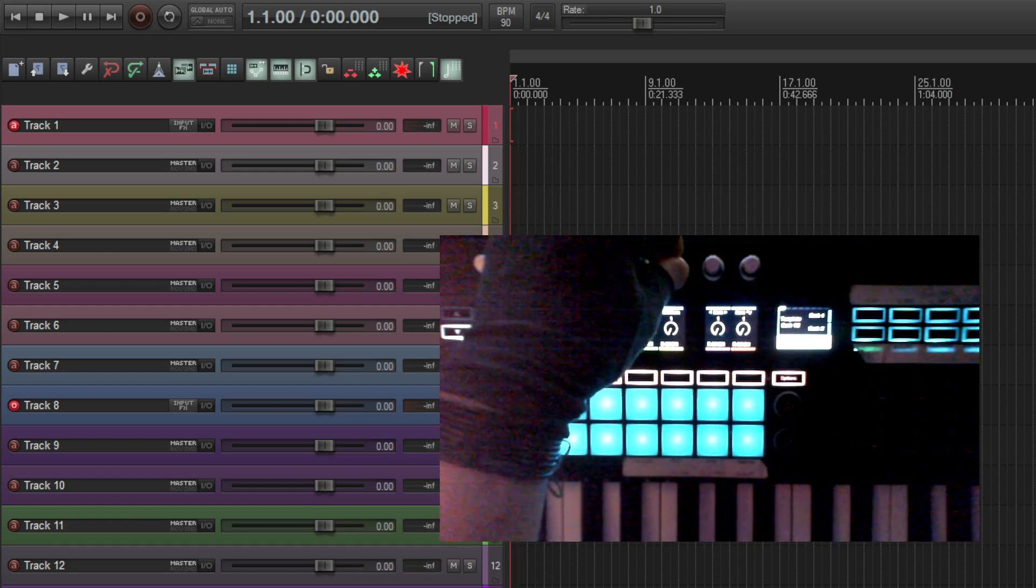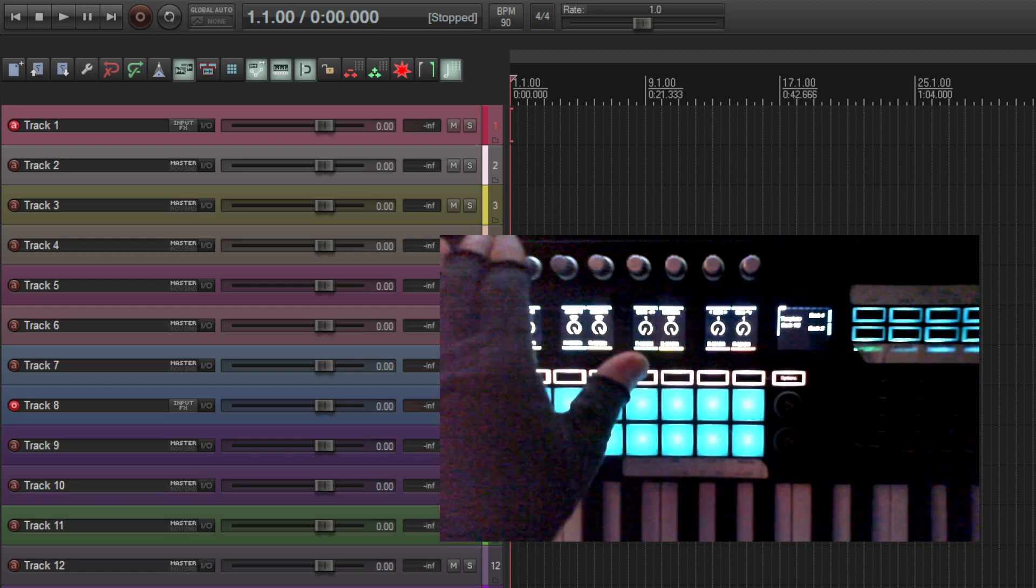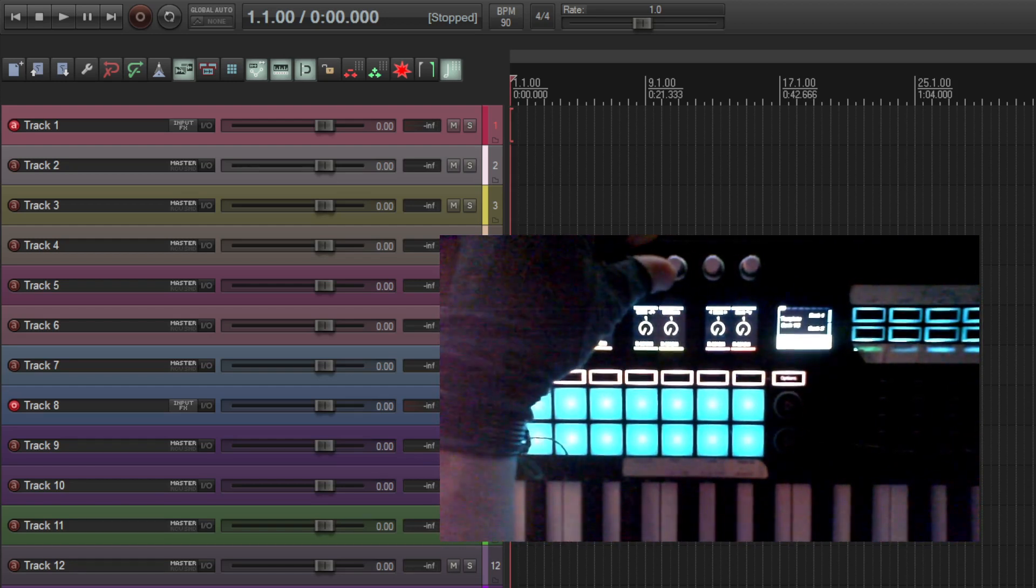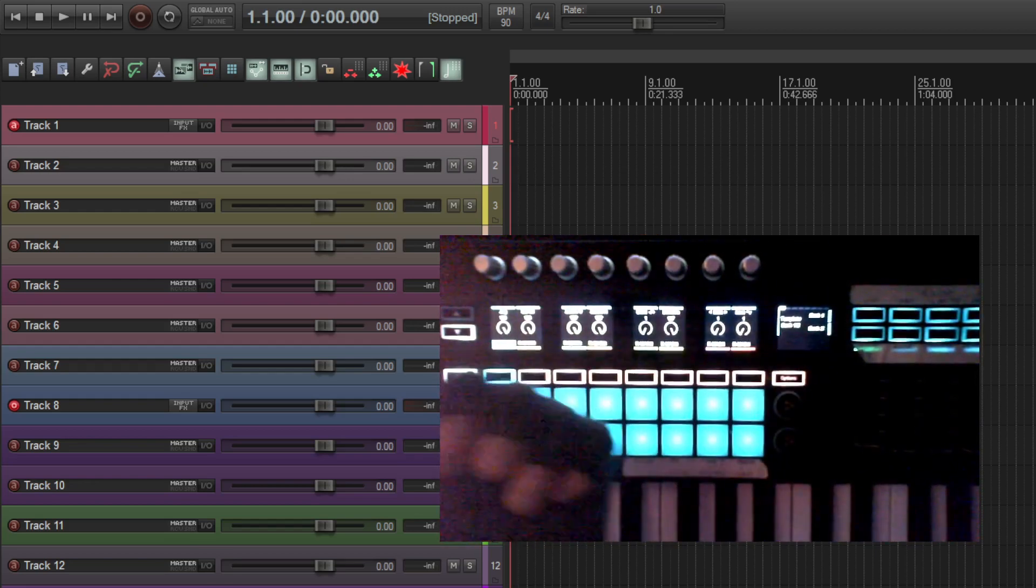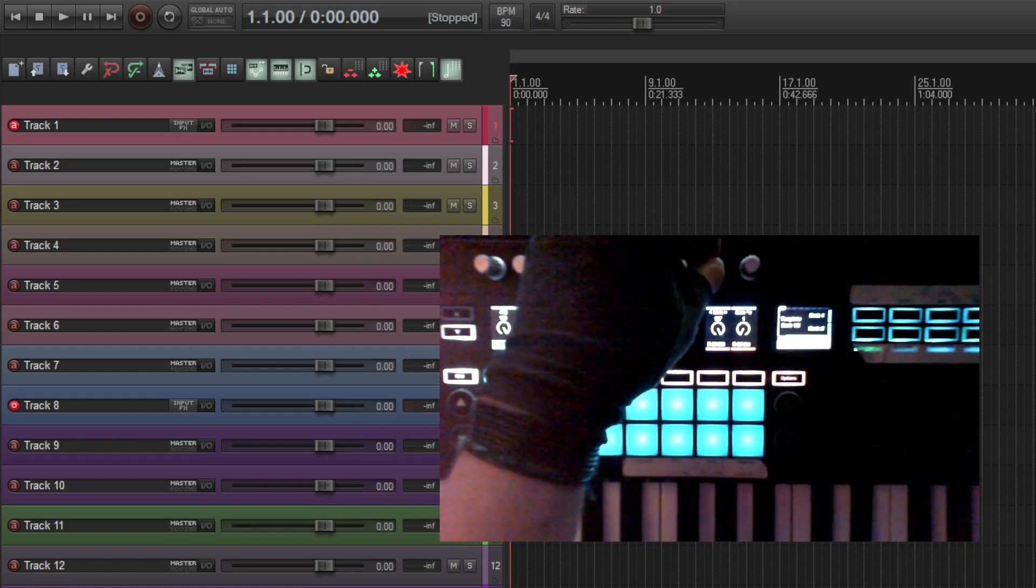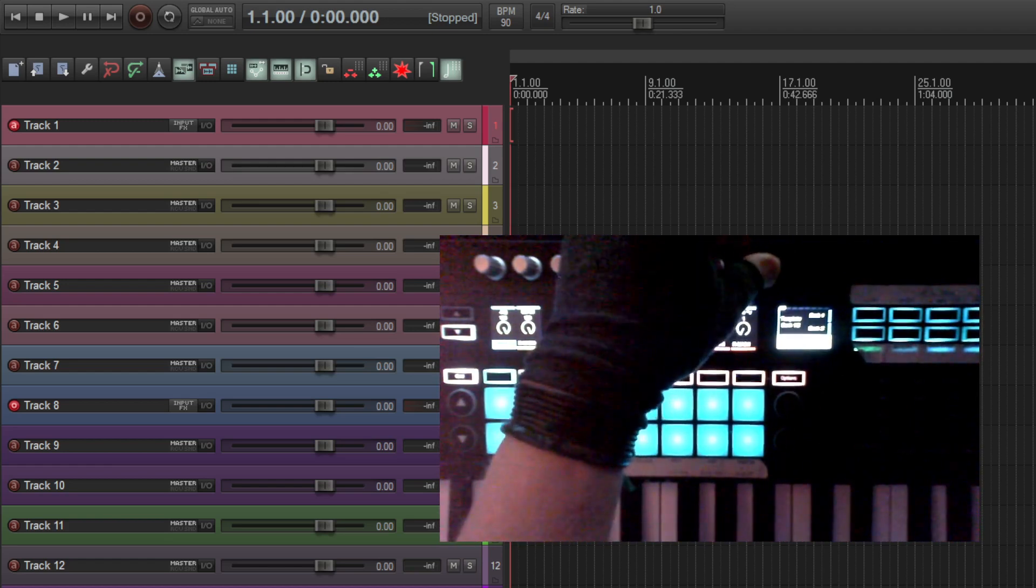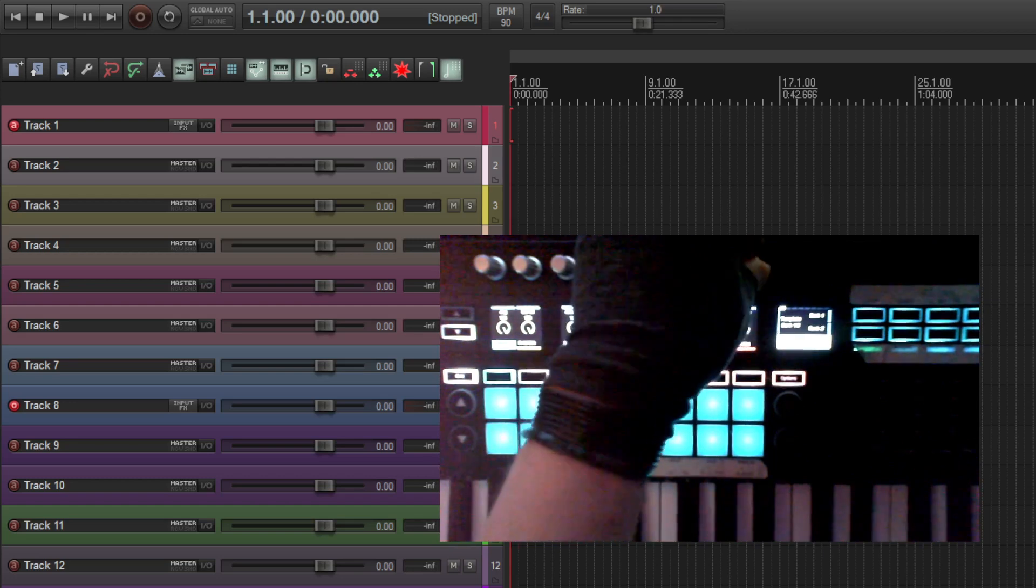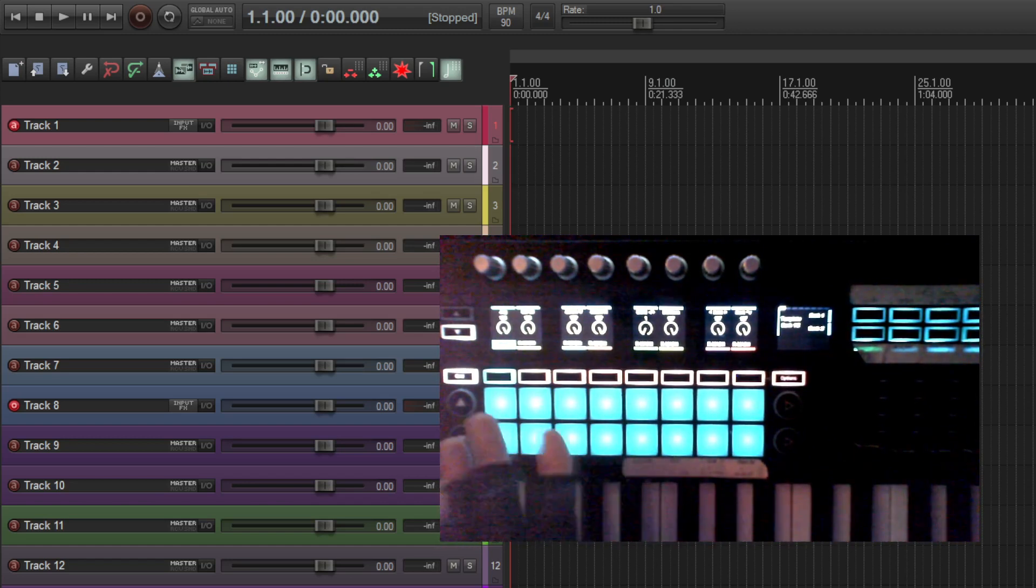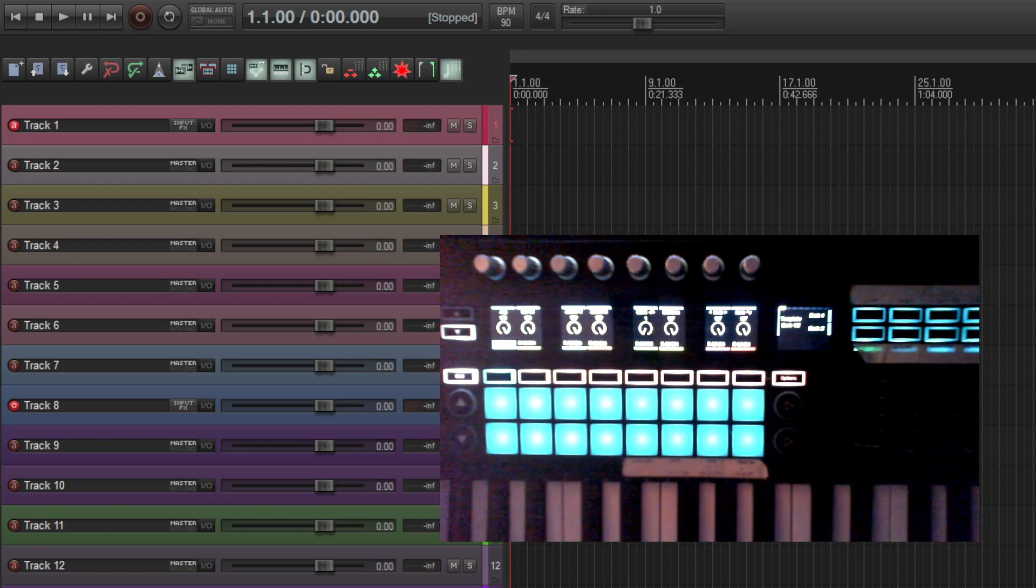Then this encoder right here is select items. So basically, if there were a bunch of items on the selected track, I could scroll through them and select them one by one that way. This is item left and right. So you can move a selected item by grid size. And then this is item up and down. So you could just kind of literally move it to a different track. You never have to touch the mouse. Really great. So I love having all these options.